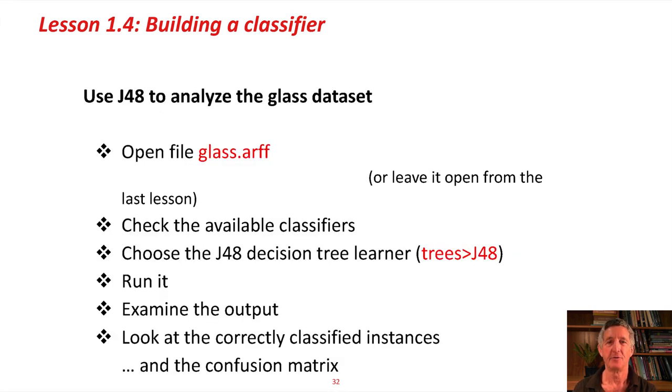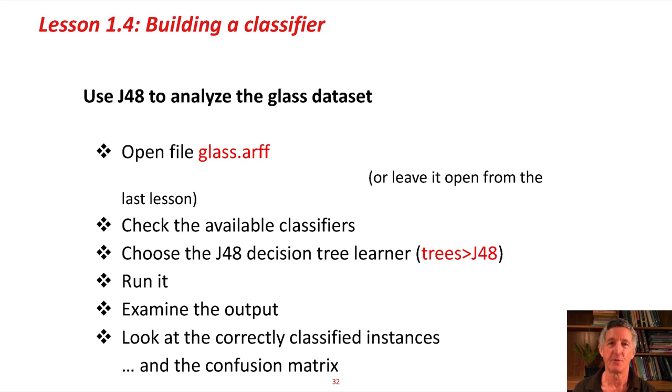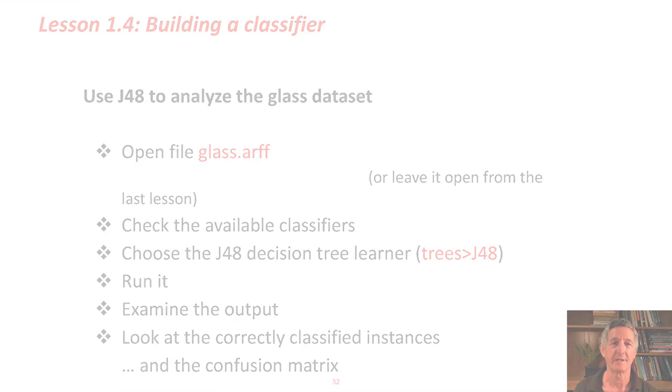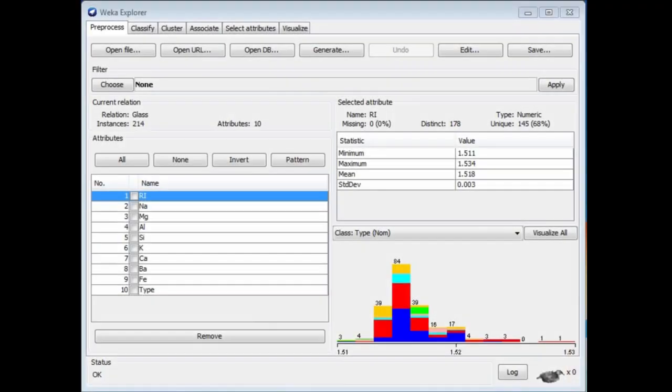We're going to use a system called J48 to analyze the glass dataset that we looked at in the last lesson. I've got the glass dataset open here, and I'm going to go to the Classify panel.